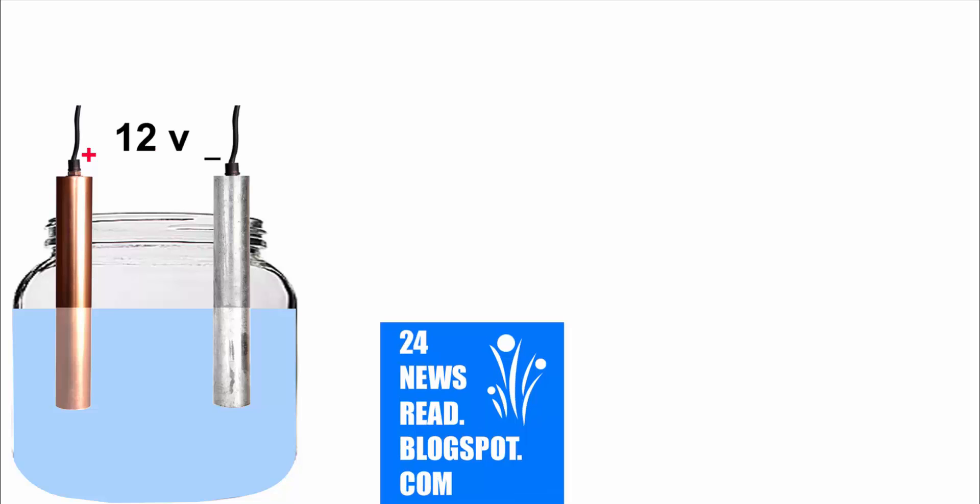Our output voltage is 12. Please subscribe us for more video. Thank you for assisting with us.